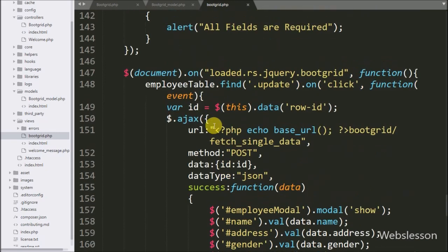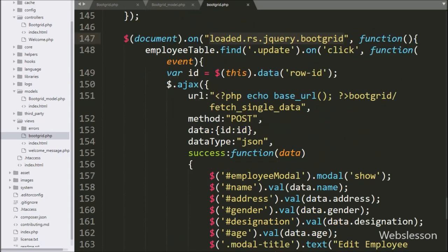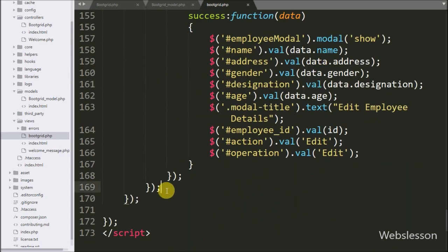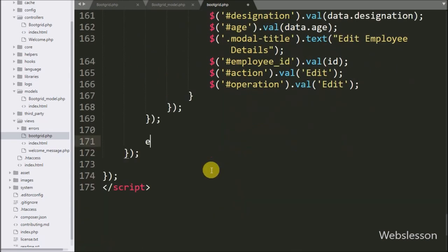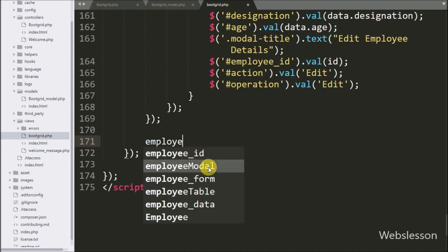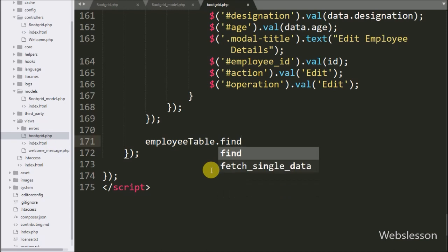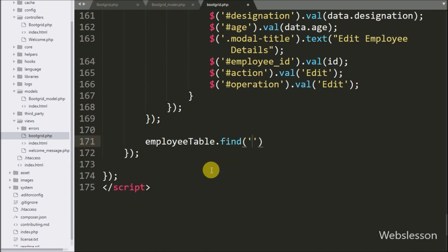To trigger the delete button click event, we do not have to again load the jQuery bootgrid constructor. So here we directly write the employee table bootgrid variable with the find method, and under this method we write the button class delete with the on method, and under this method we write the click event with a function.